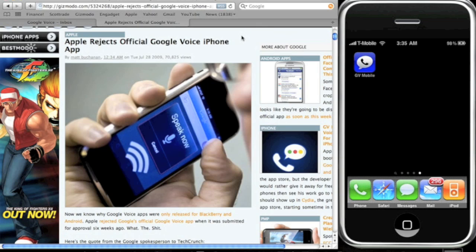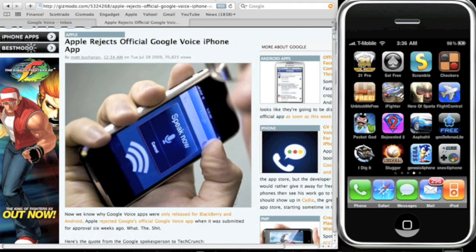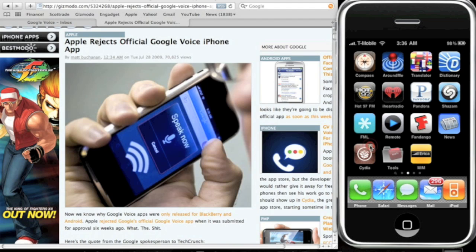And I'll just start off by saying that the Google Voice iPhone app has been rejected by Apple. So you cannot download this in the App Store. You're gonna have to get this application via Cydia.